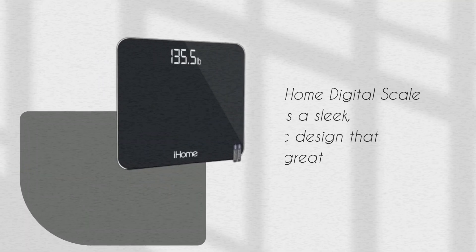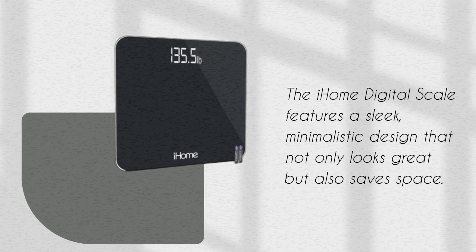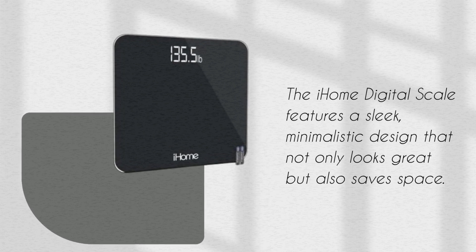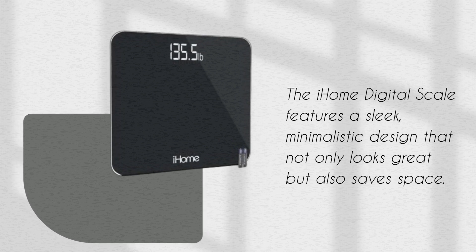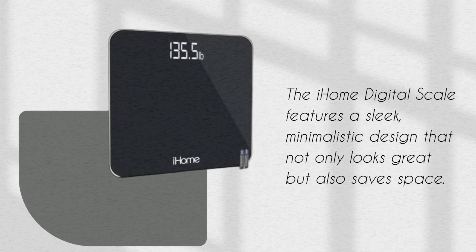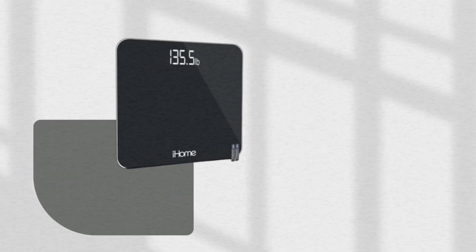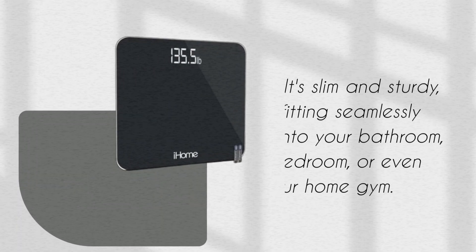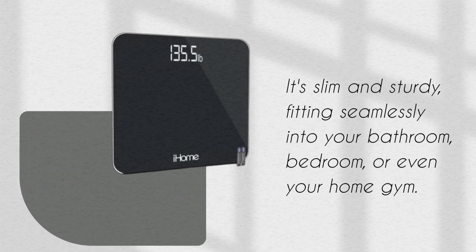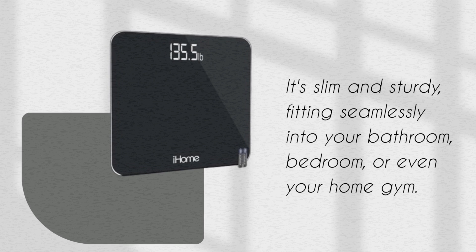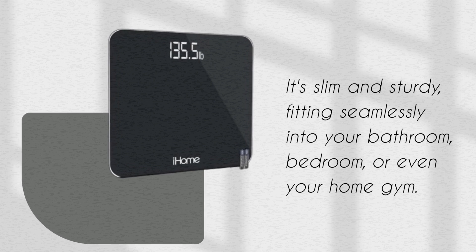The iHome Digital Scale features a sleek, minimalistic design that not only looks great but also saves space. It's slim and sturdy, fitting seamlessly into your bathroom, bedroom, or even your home gym.